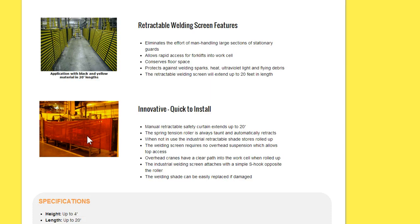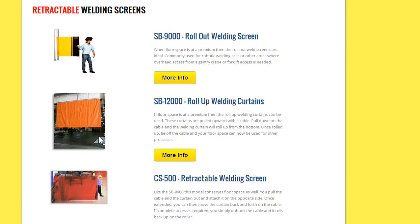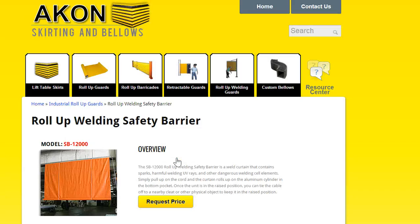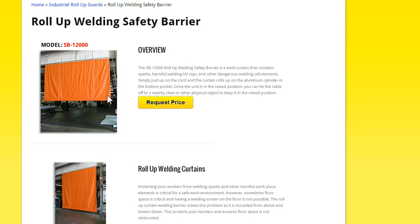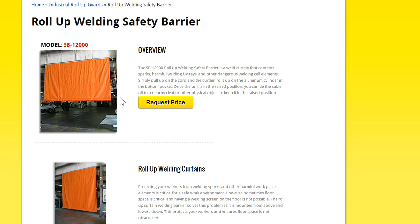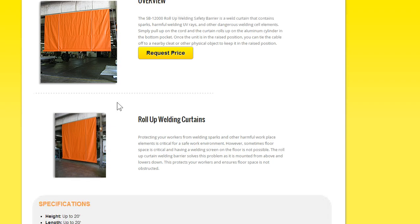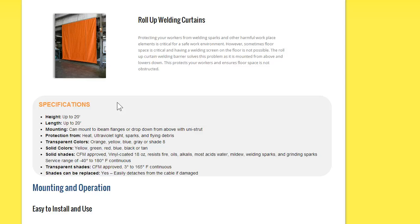These can come in solid colors or tinted colors as well. You have the rolled-down version. So these can roll down from above. So these operate with a pull cord. You pull the cord down, and it rolls up. And then you let the cord down or go up, and the shade comes down. When it's pulled up, this has to be tied off to something. So if you don't have something to tie this off to, it's not going to be a good fit for you. These come up to 20 feet in length and 20 feet high.